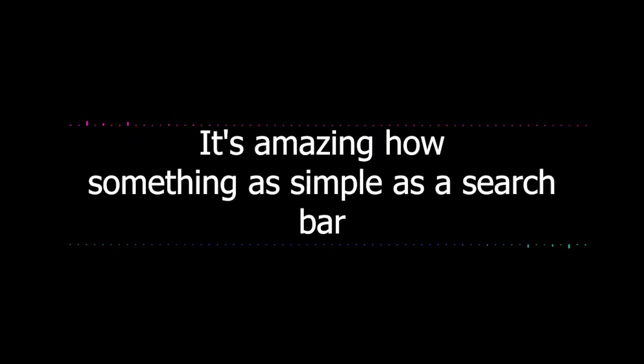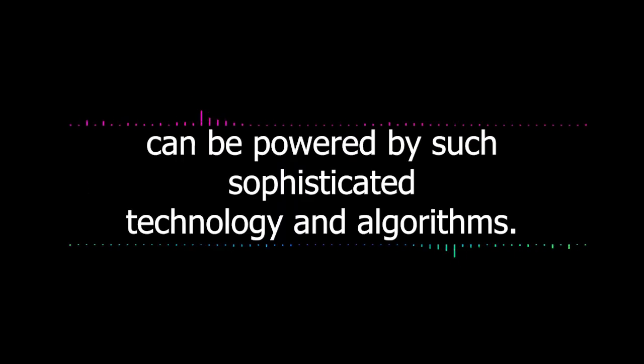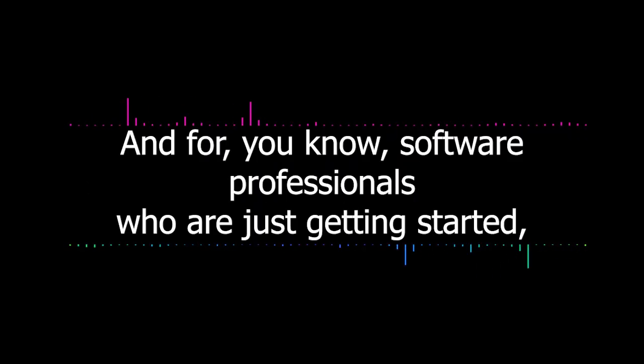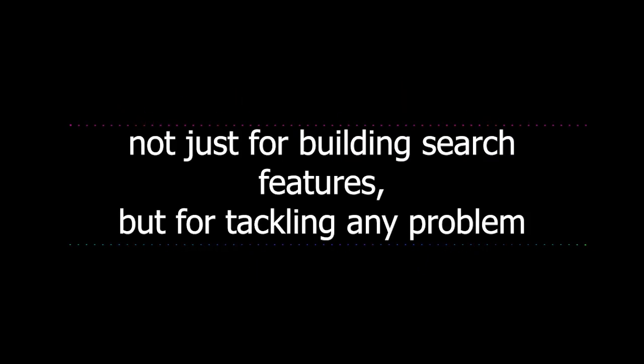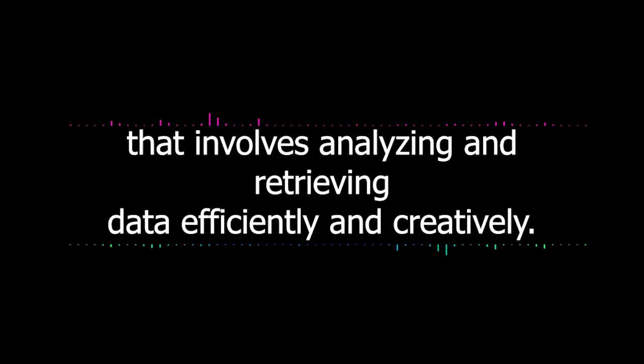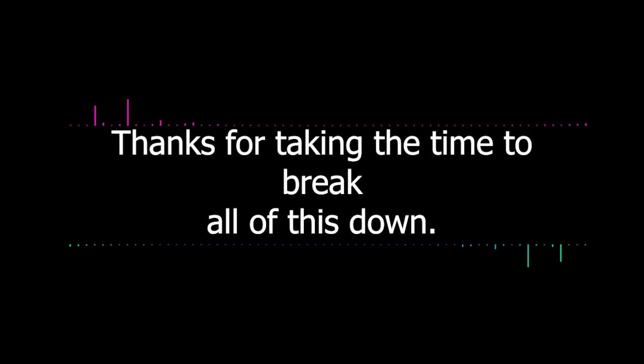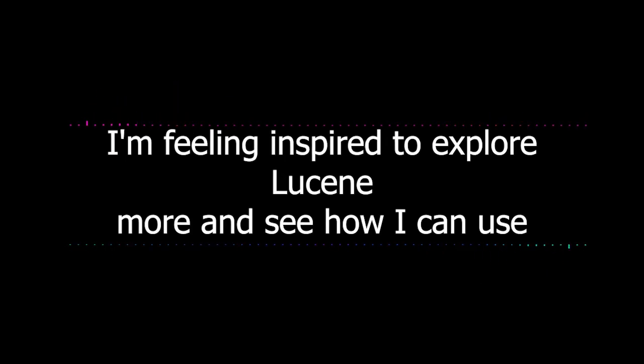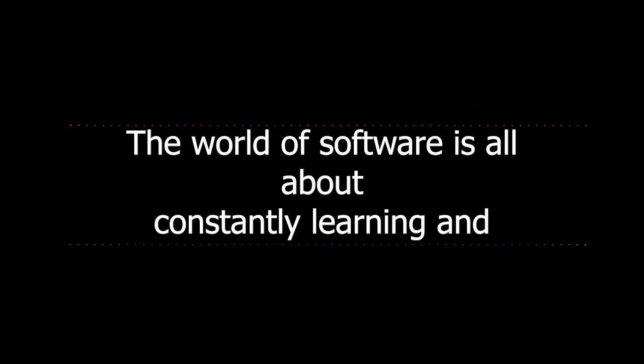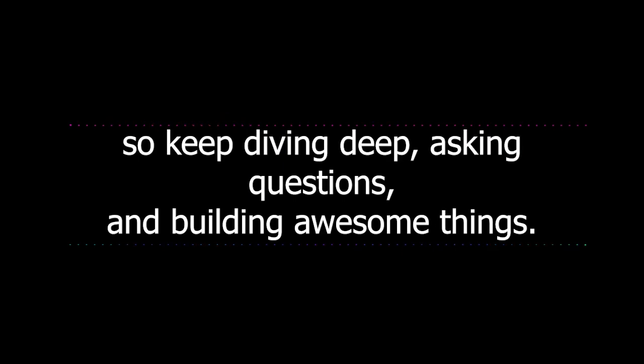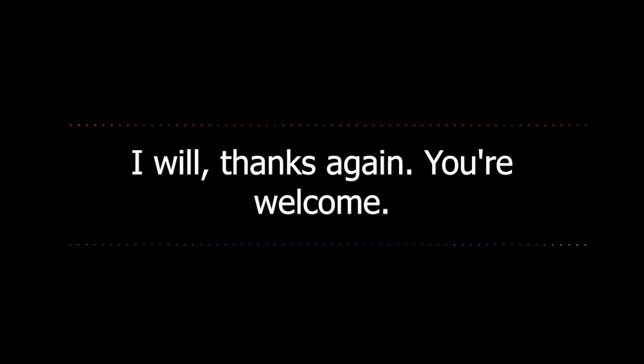This has been a fascinating deep dive. It's amazing how something as simple as a search bar can be powered by such sophisticated technology and algorithms. It really is. And for software professionals who are just getting started, understanding these fundamental concepts can open up so many possibilities, not just for building search features, but for tackling any problem that involves analyzing and retrieving data efficiently and creatively. I completely agree. Thanks for taking the time to break all of this down. I'm feeling inspired to explore Lucene more and see how I can use what I've learned in my own work. That's great to hear. And remember, the world of software is all about constantly learning and exploring. So keep diving deep, asking questions, and building awesome things.